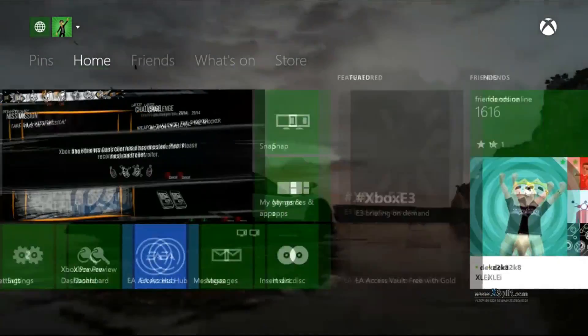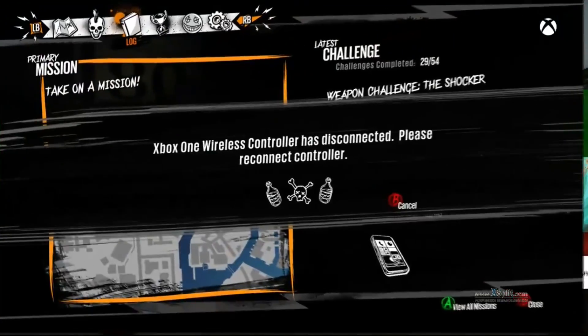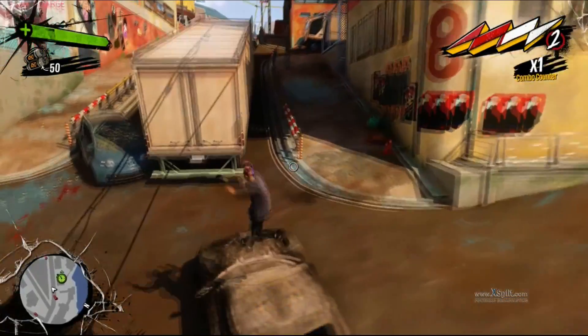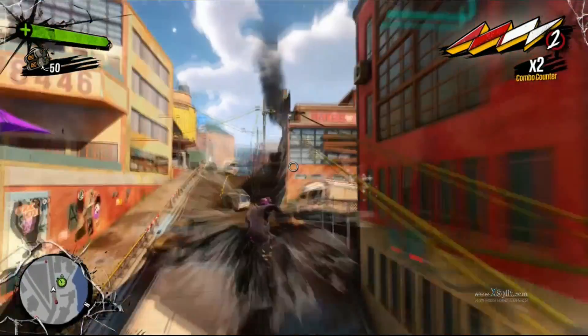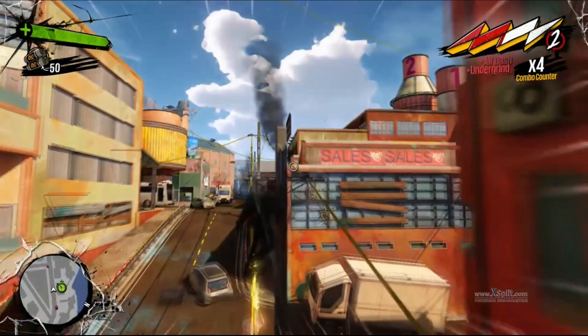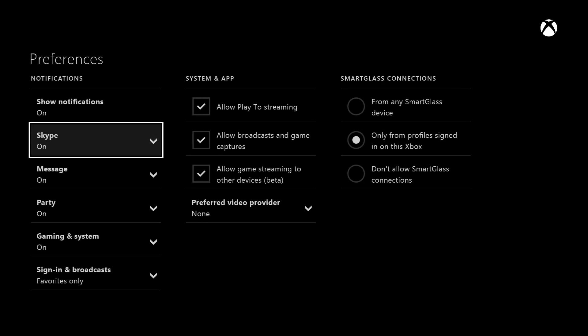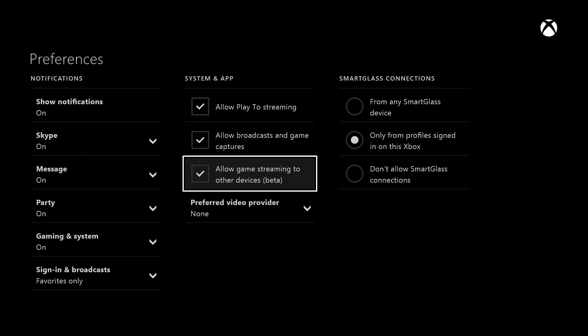On the Xbox One you need to be part of the preview members so be sure that you are a preview member and it's a little bit tough if you're not already part because you do have to be invited. So be sure that someone in your friends list is part of the preview member and doesn't mind inviting you. Once you are accepted be sure to go to settings, preferences and be sure that allowing streaming to other devices is actually checked. On Xbox One you're pretty much done.